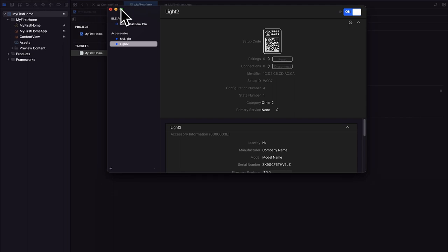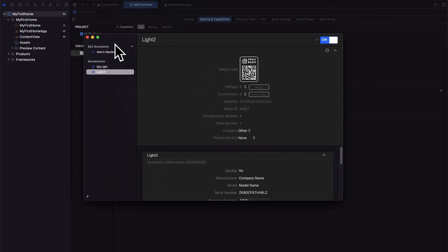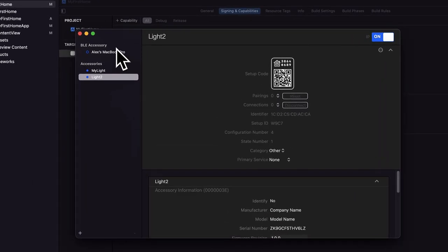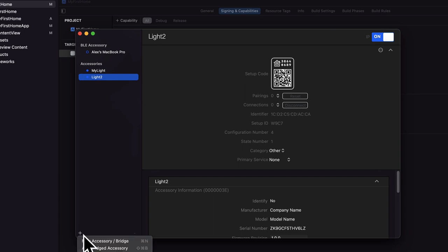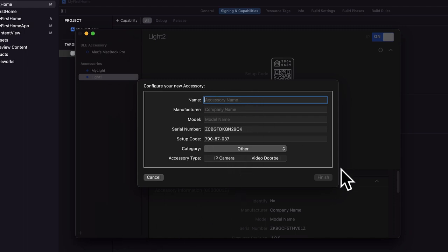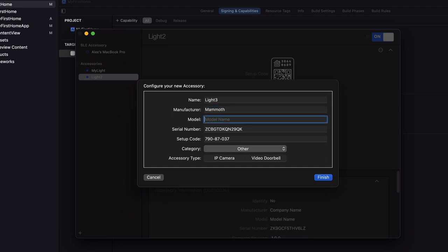So we have the HomeKit accessory simulator. Here you're going to see your accessories that are available — first, accessories that are found like a MacBook Pro, and then accessories that you can create yourself. I have here my lights and light two, so I've created two lights previously. To build an accessory, you just have to go to this plus button in the bottom left-hand corner. You can add a new accessory or bridge, or add a bridged accessory. If you select new accessory, here you can give your accessory a name, such as my light three.